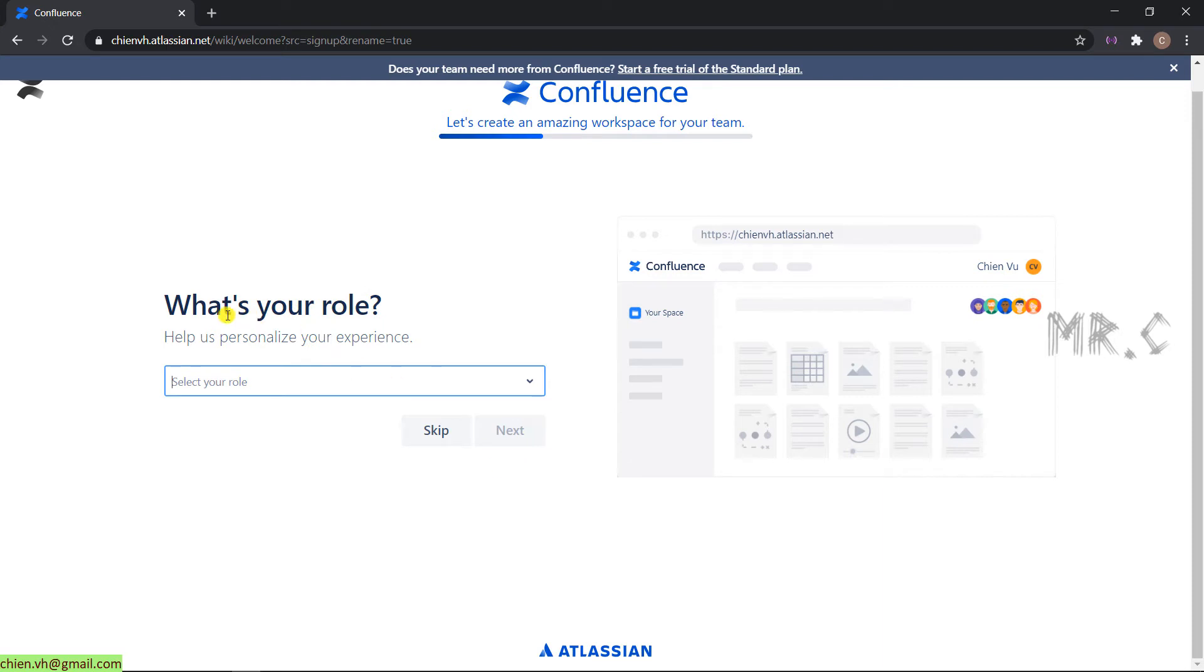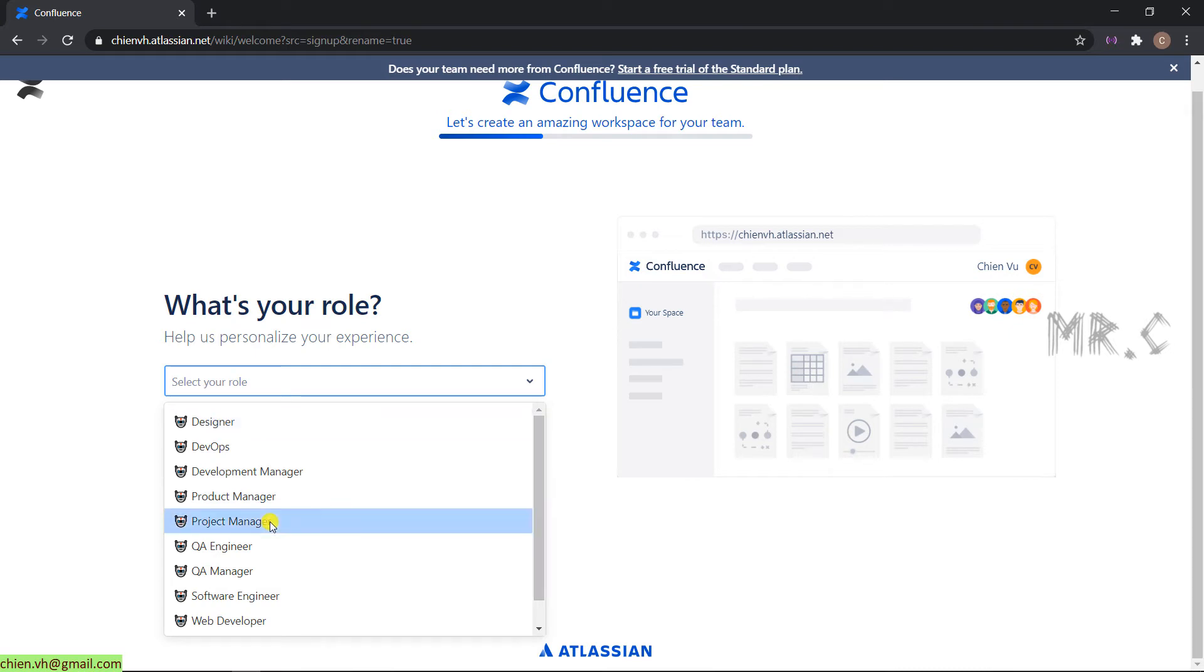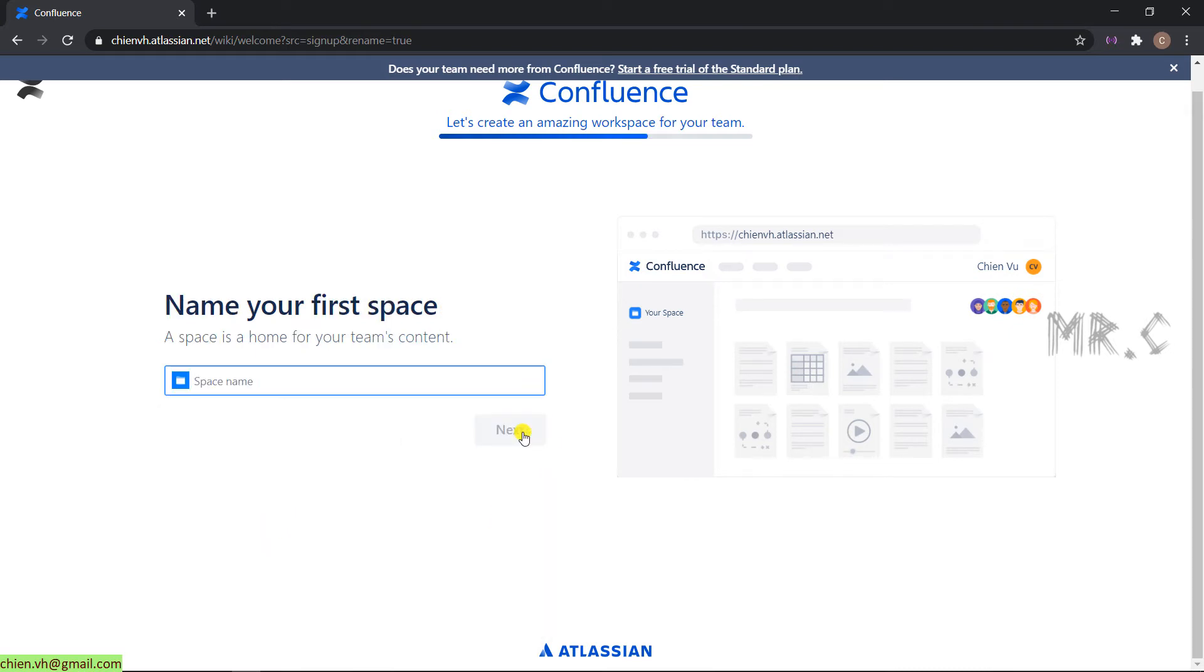And what is the role? Based on the provided information, the system will help personalize your experience. Because I want to use Confluence for many documentation and also sharing some knowledge to the team, I will select the role in Project Manager. Next. Enter the first space for the team. I will have a Project Management. Next.